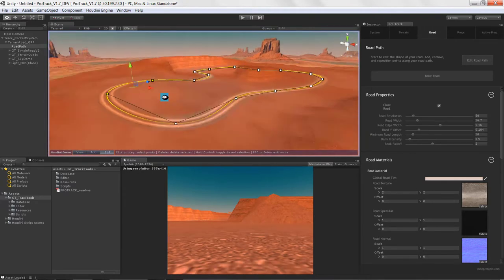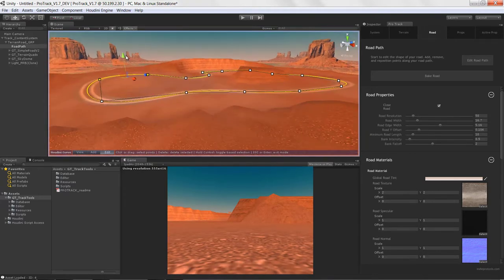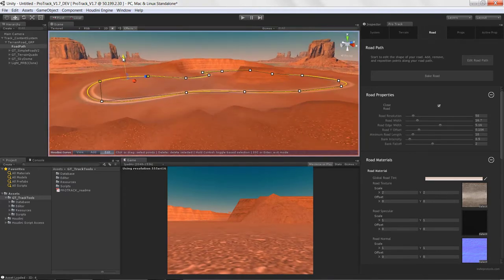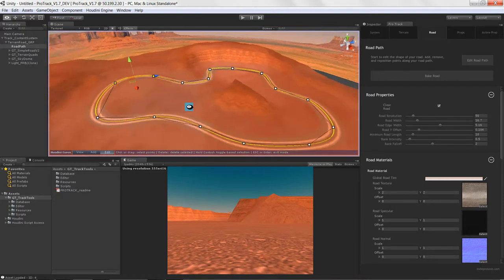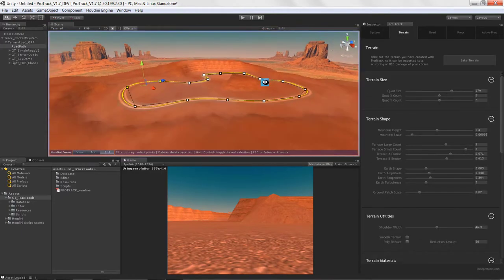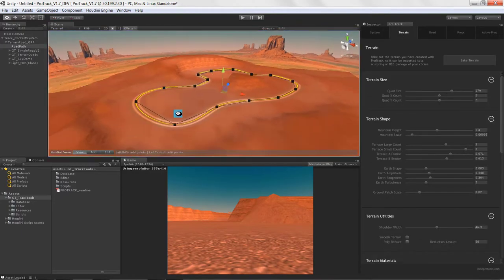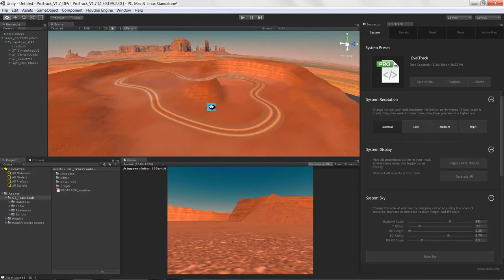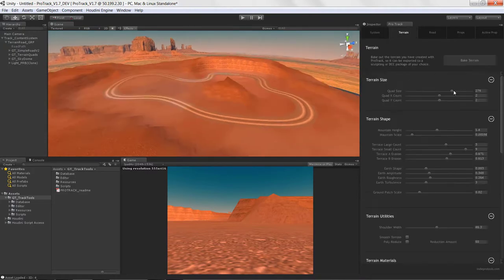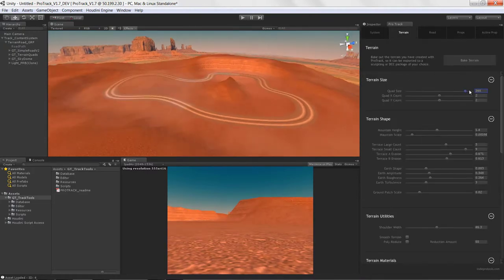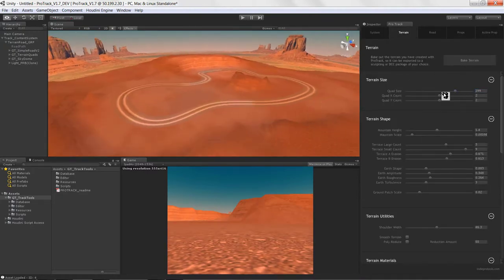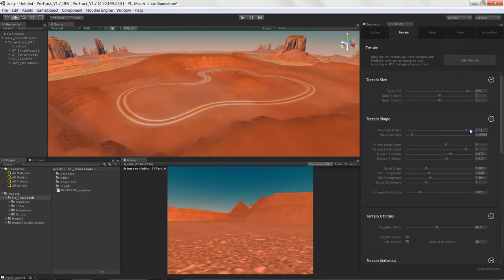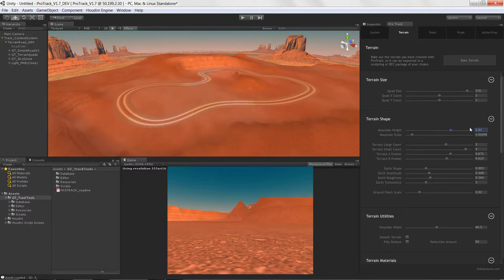Basically, as a user of the tool itself, you'd lay out your track and then start adjusting your terrain to however you wanted it. You actually had quite a few controls.